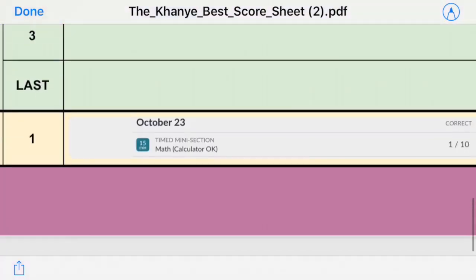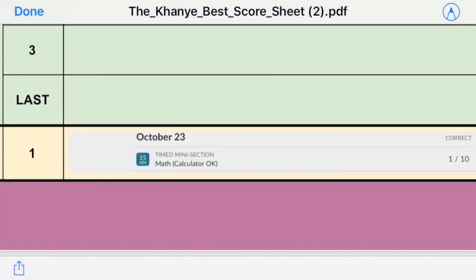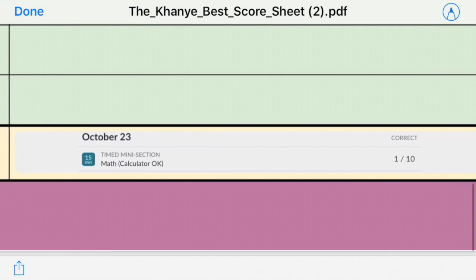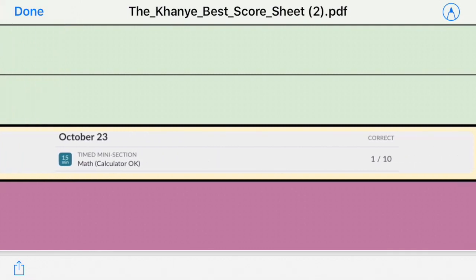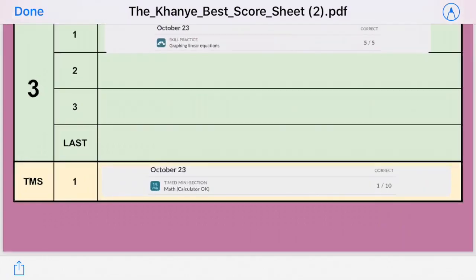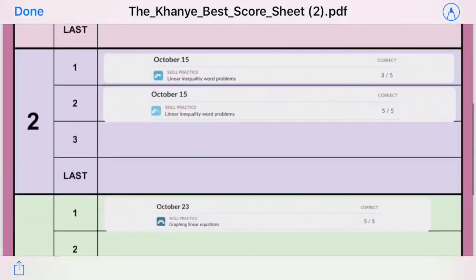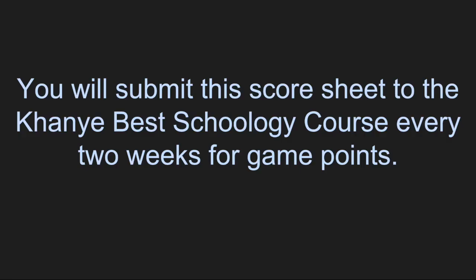Now when it comes to your timed mini section, all I need to see there is that you made an attempt. Your timed mini section doesn't always correspond to what your pathway had you practicing. So for this student, she only got a 1 out of 10 on her timed mini section. Maybe the timed mini section was asking her to do things that she hadn't yet had a chance to practice prior to that. That's okay. I just need to see that you have made an attempt at your timed mini section. And that is how you complete a Kanye Best score sheet.